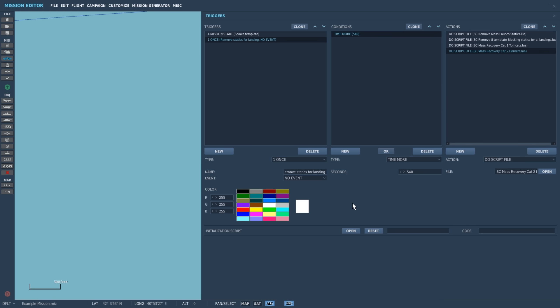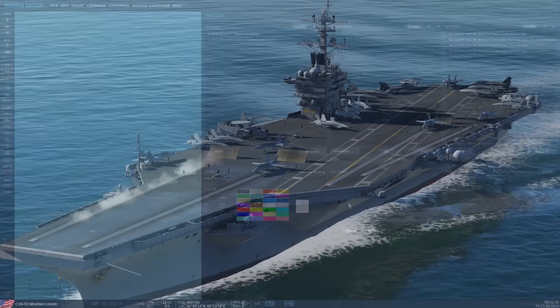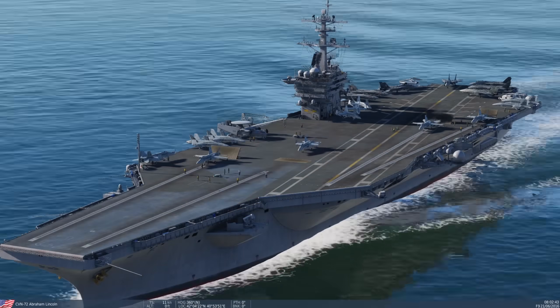So with that set, our AI aircraft can recover safely after taking off. Now let's look at this in action.